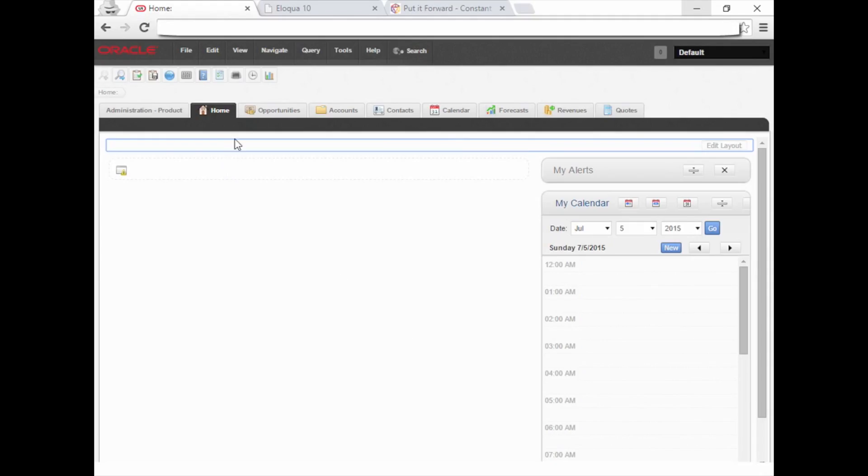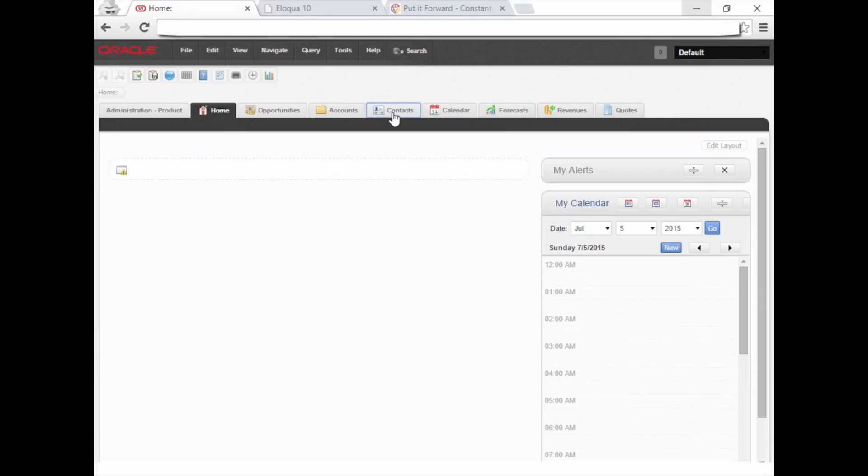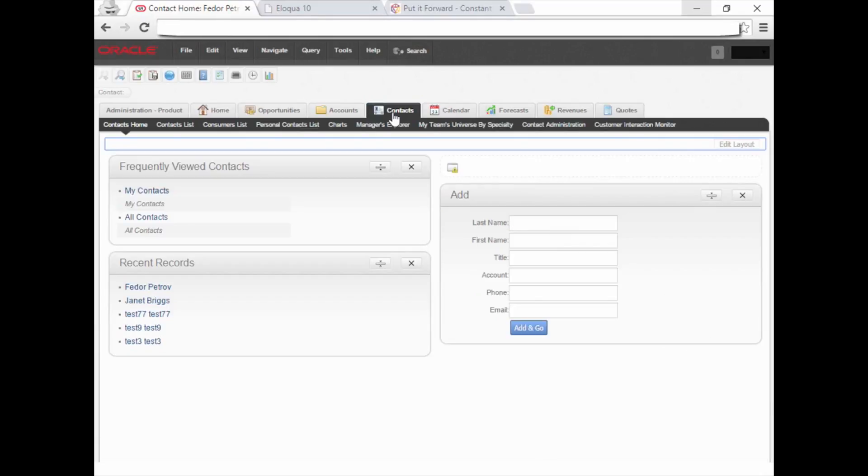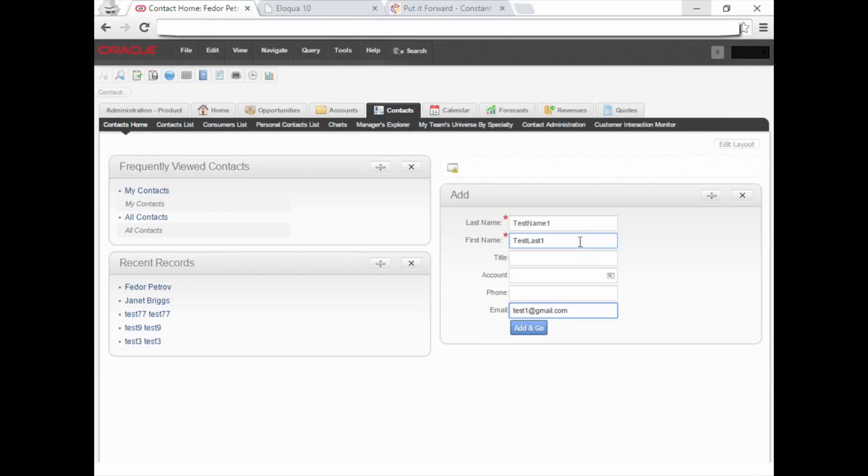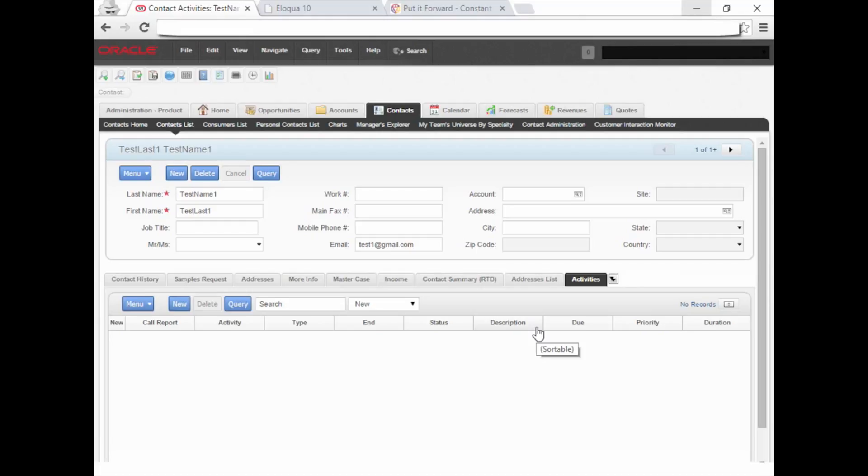After logging into Siebel, we'll create a new contact record. Enter the required fields such as First Name, Last Name and Email Address. Then click Add and Go.